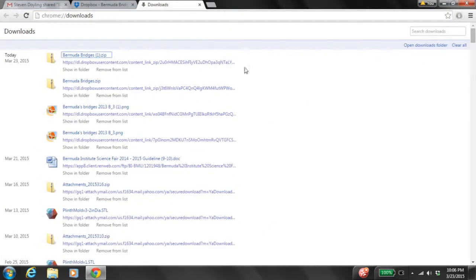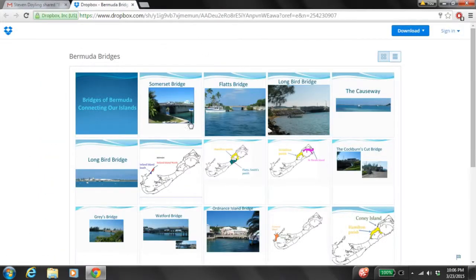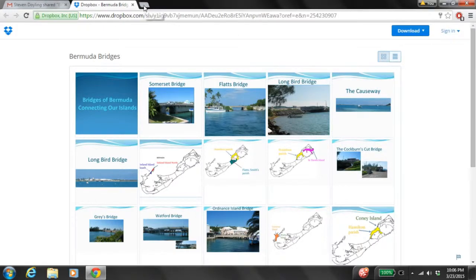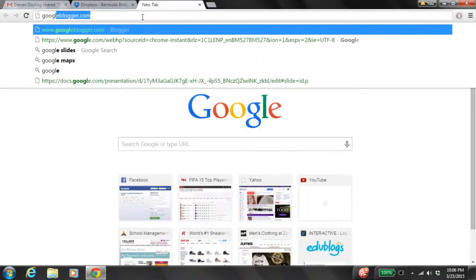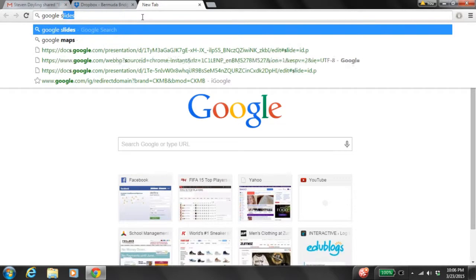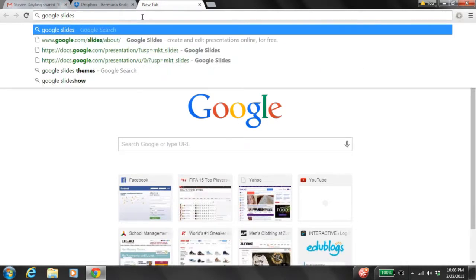Now I'm going to close my download page. So now I have my pictures of the different Bermuda Bridges and their locations. The next thing I want to do is open up another tab and type Google Slides, then push Enter.